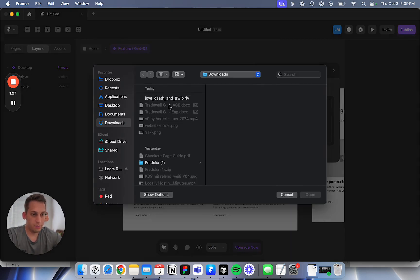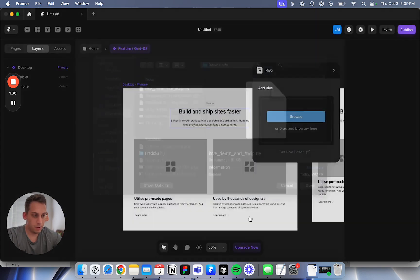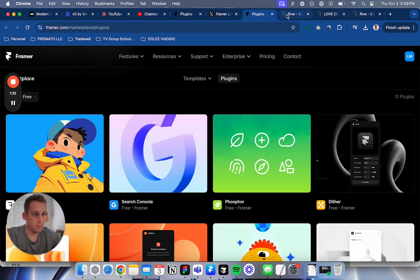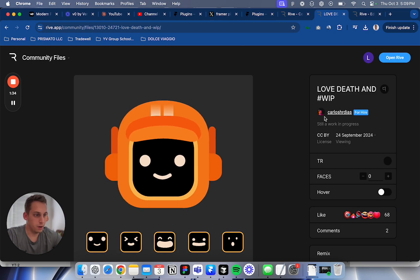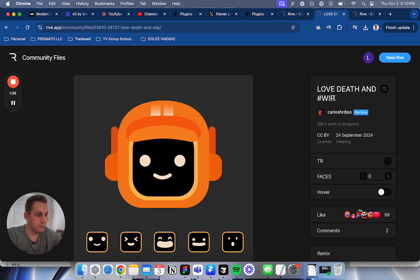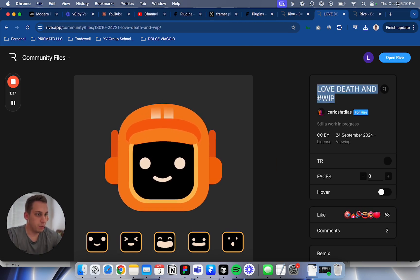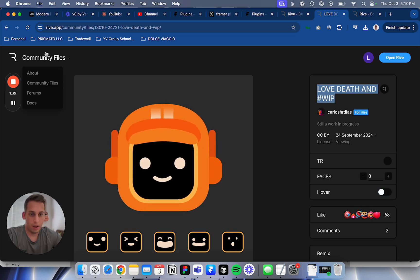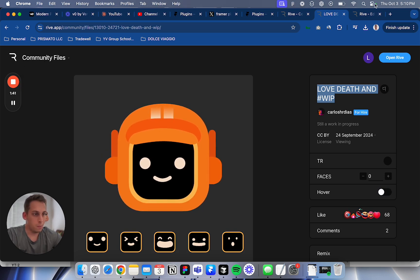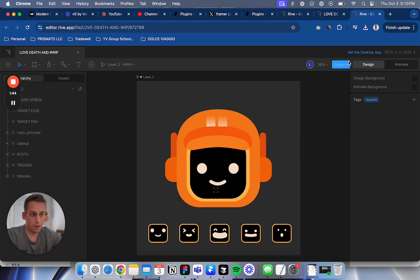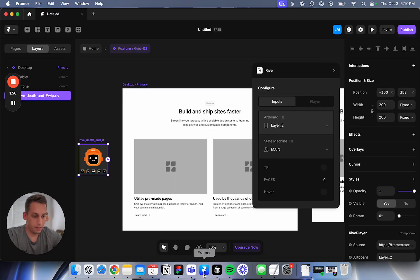I click on Rive and browse for a Rive file that I have, which I remixed from Carlos Diaz - Love Death and Work in Progress. I went to the community files, remixed this file, and then exported it via my editor. I have this file here.